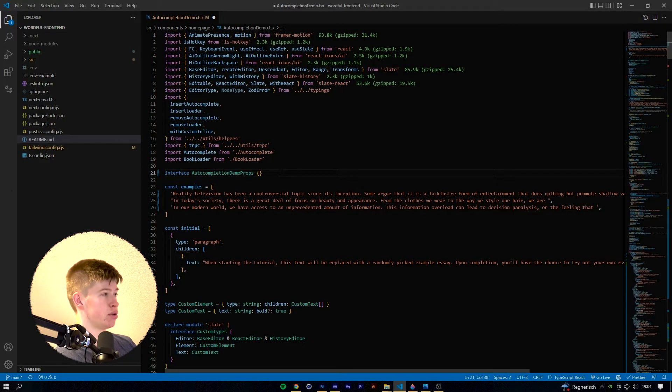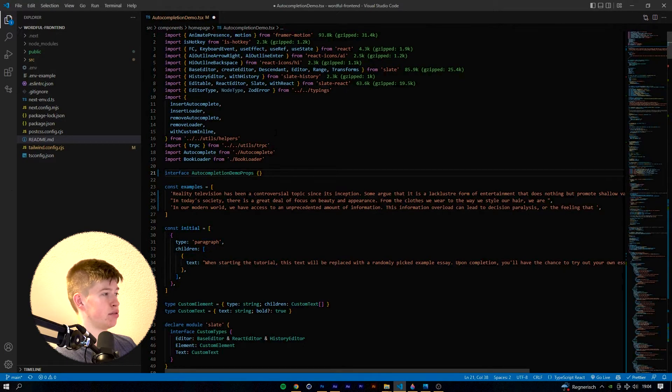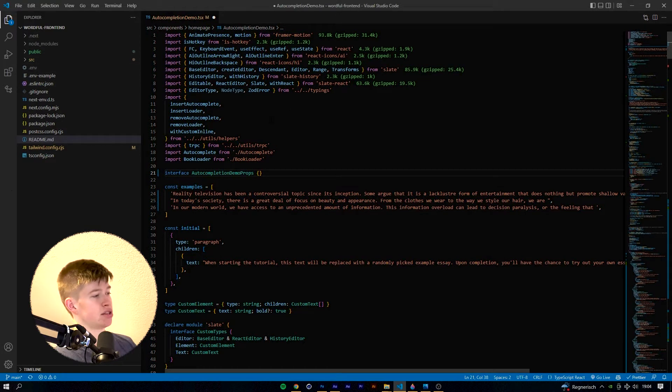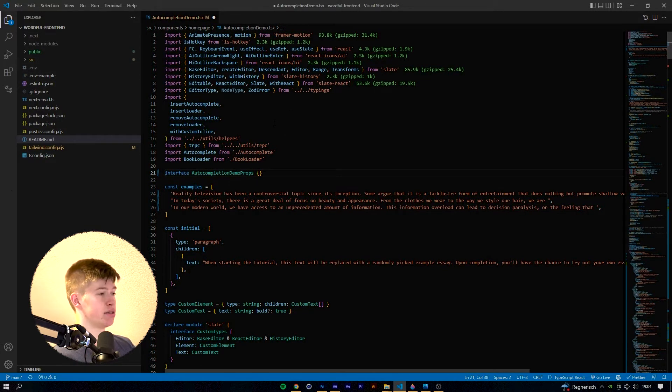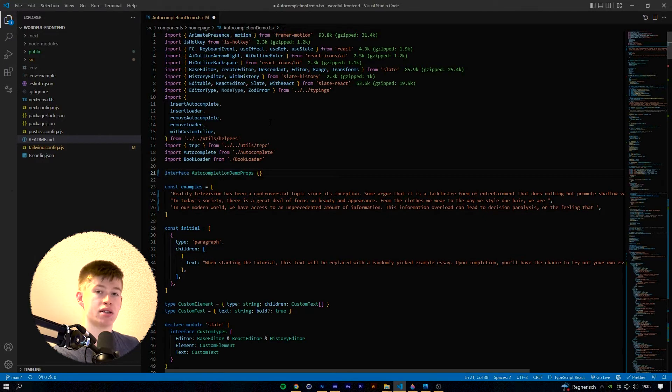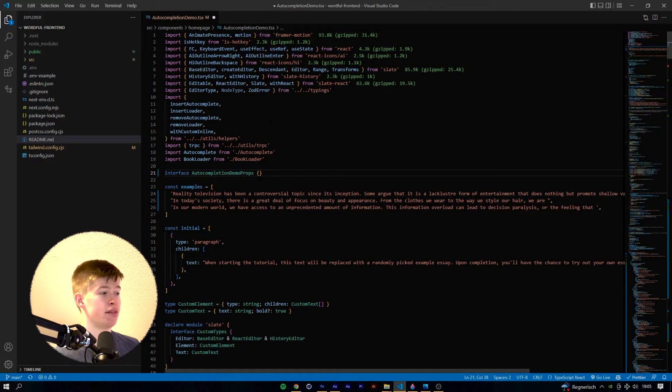Alright so here we are, this is the front end project inside of VS Code because that's my favorite text editor. As I mentioned in the first video, the entire project will be written out in Next.js that involves React.